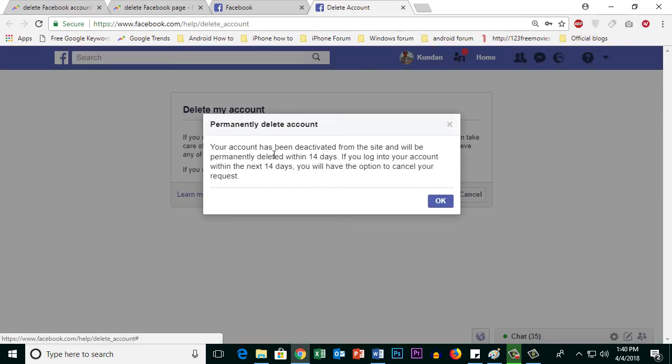Now you can see my account has been deactivated and it will be permanently deleted within 14 days.